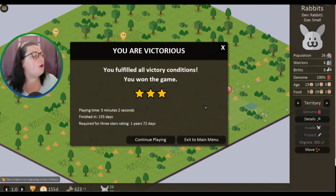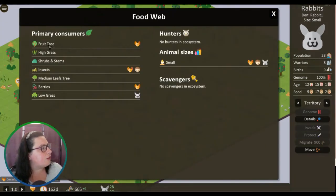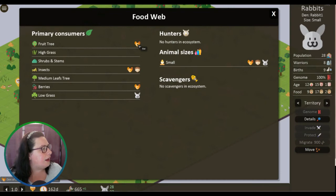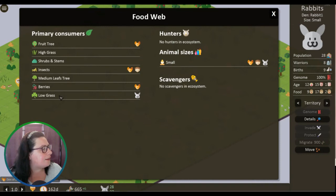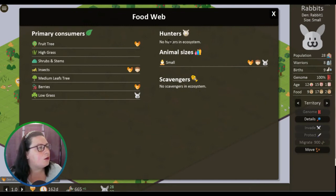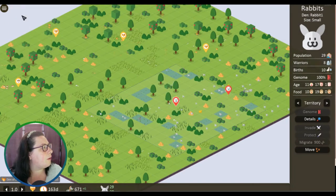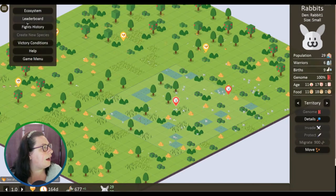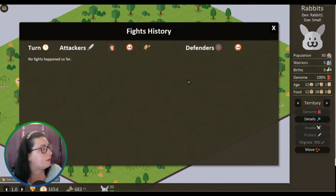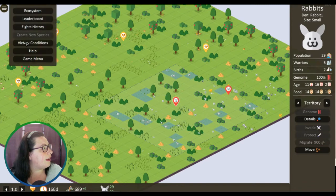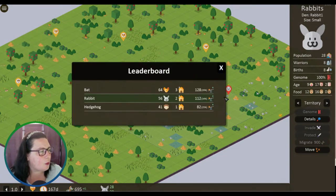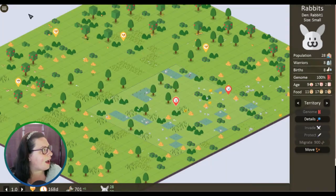Finished in 155 days. Required for three star rating: one year in 72 days. So we got - oh okay, so you have to get under that to get that. So we did that, awesome. The primary consumers of the fruit tree is the bats, insects, bats and hedgehogs. And berries are bats, and then long grass is just the rabbits. Animal sizes small, scavengers - no scavengers in the ecosystem. Hunters: owls, but there aren't any here at the moment. Oh no, there's no hunters in the ecosystem. That's really awesome. Fight history - that's gonna be interesting when we go into the next bit. Leaderboard: the bats won! How dare you bats.